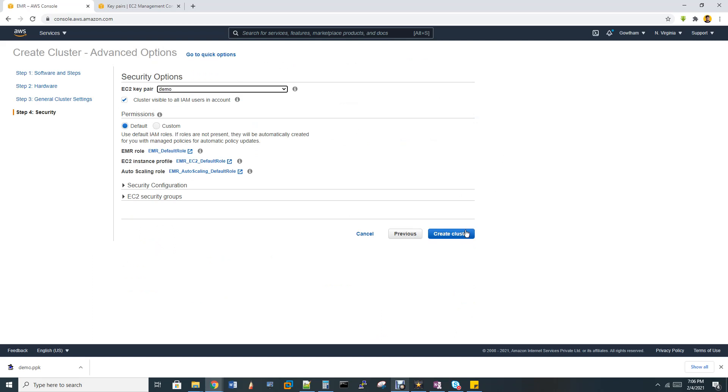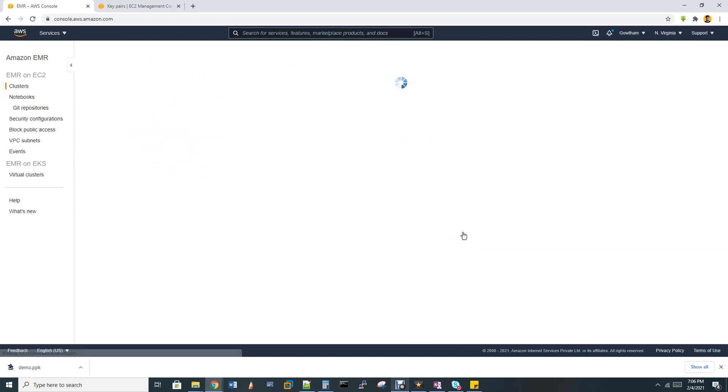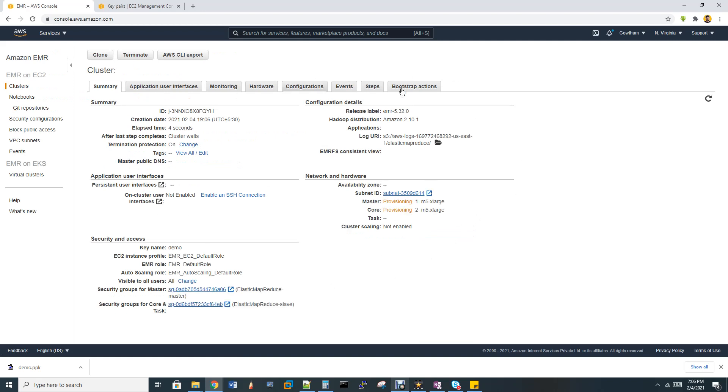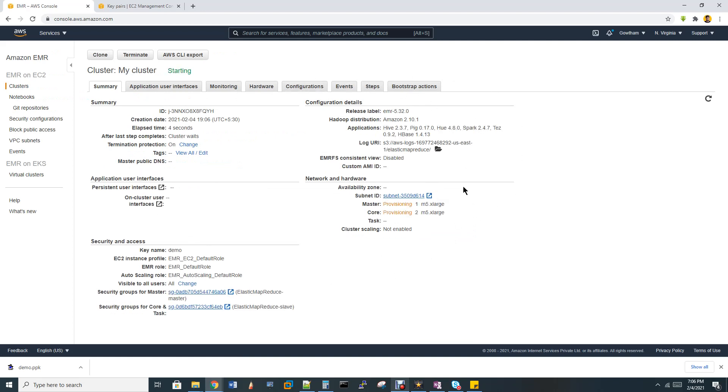After that, it will redirect to the main page, which is your cluster informations and details. The cluster will take some time to create. You have to wait for some time. So let me pause the video here. Once the cluster is live and once the IP address is generated, I will continue.